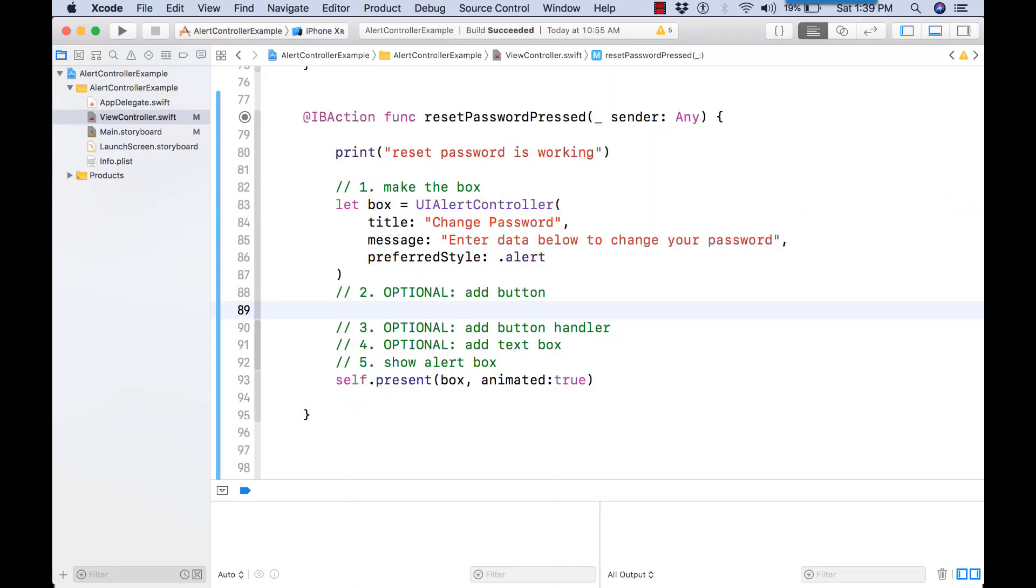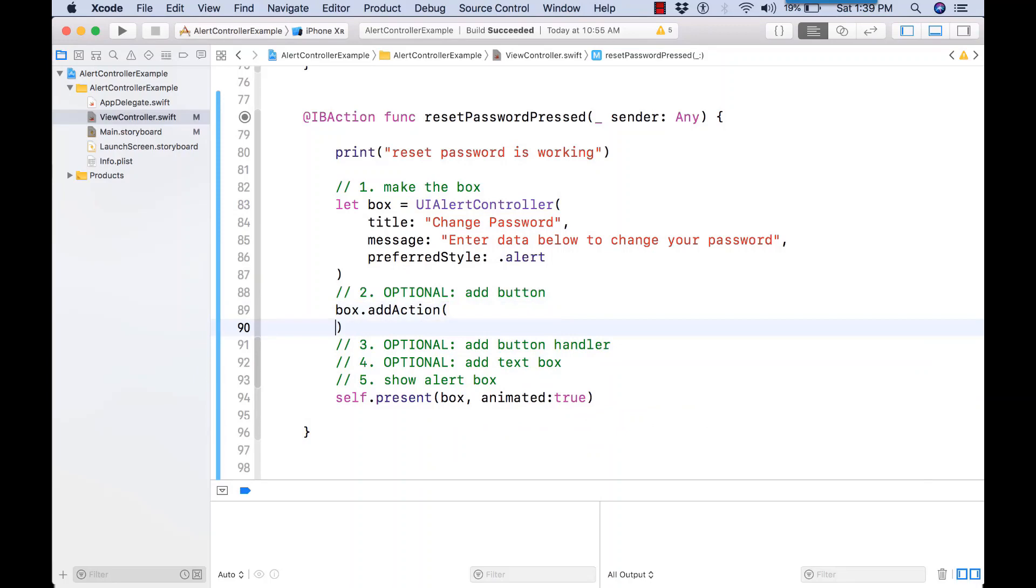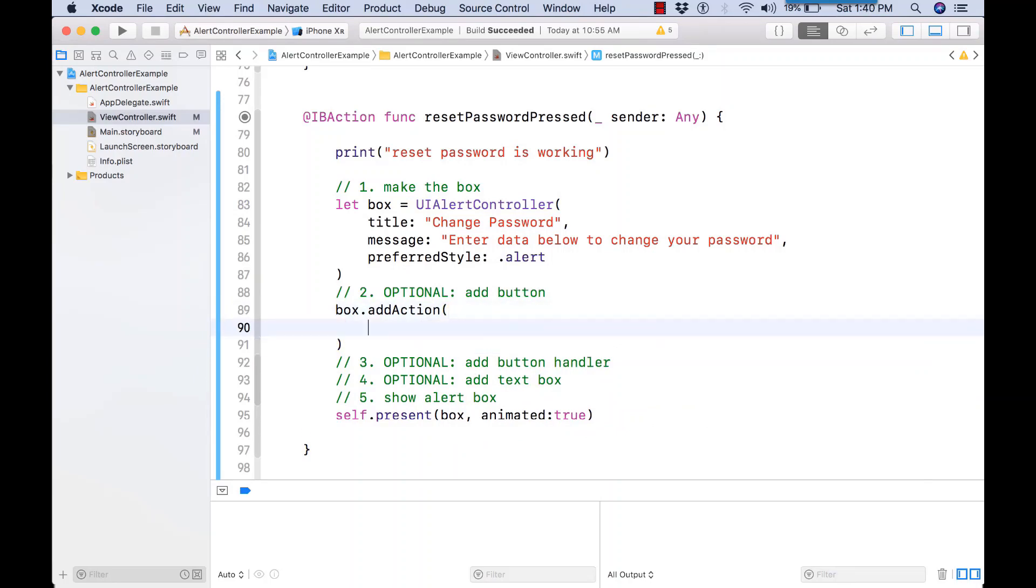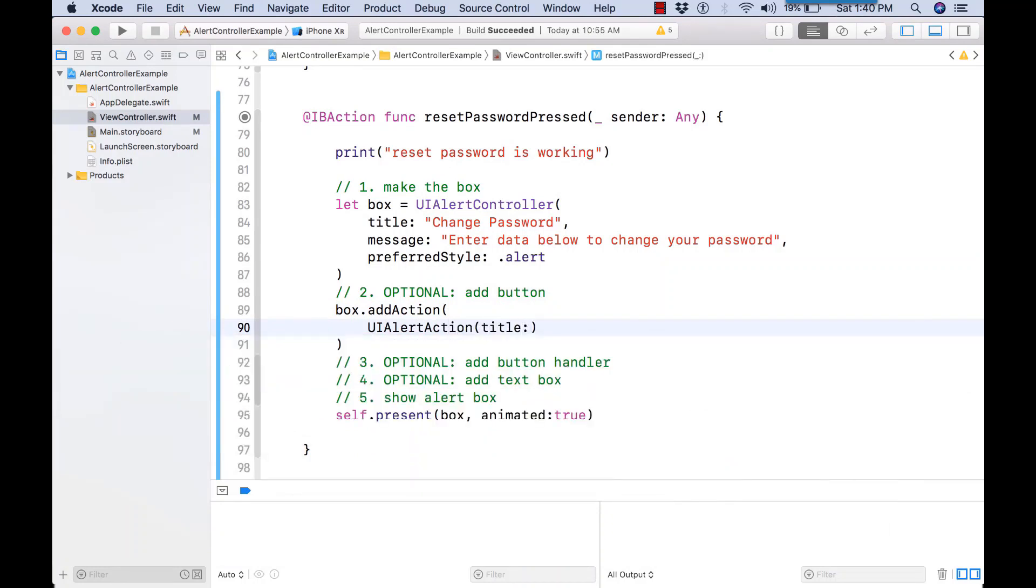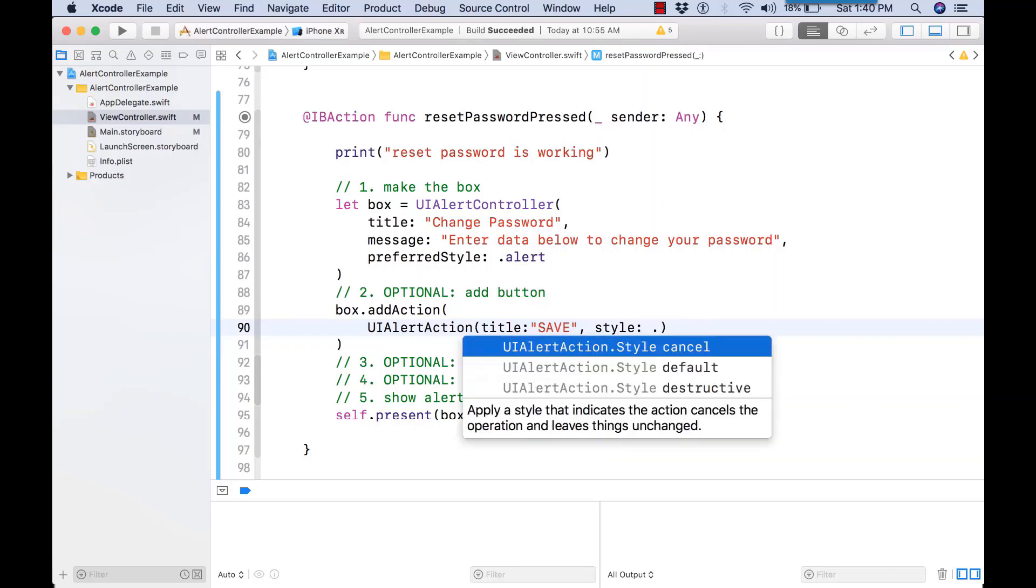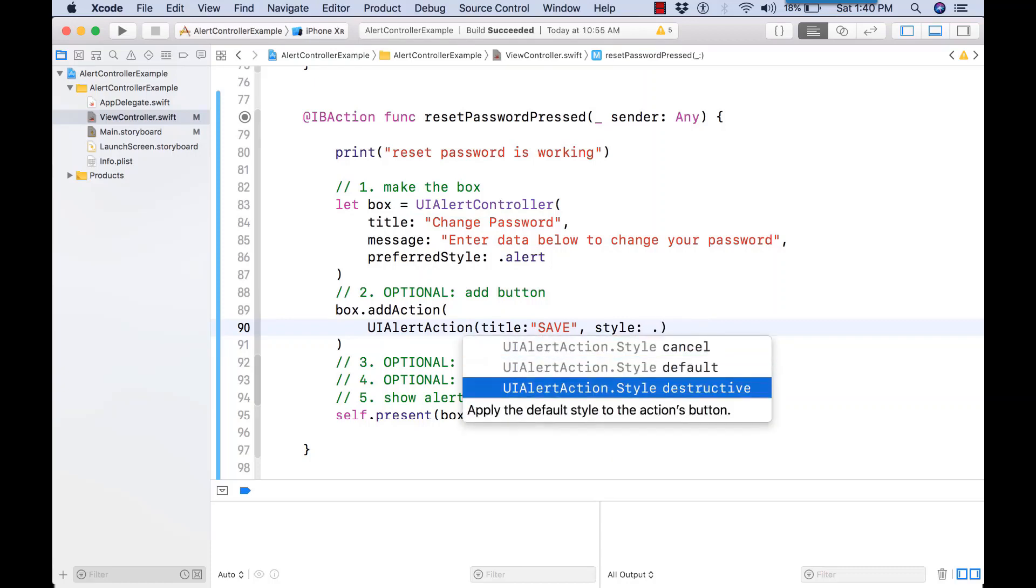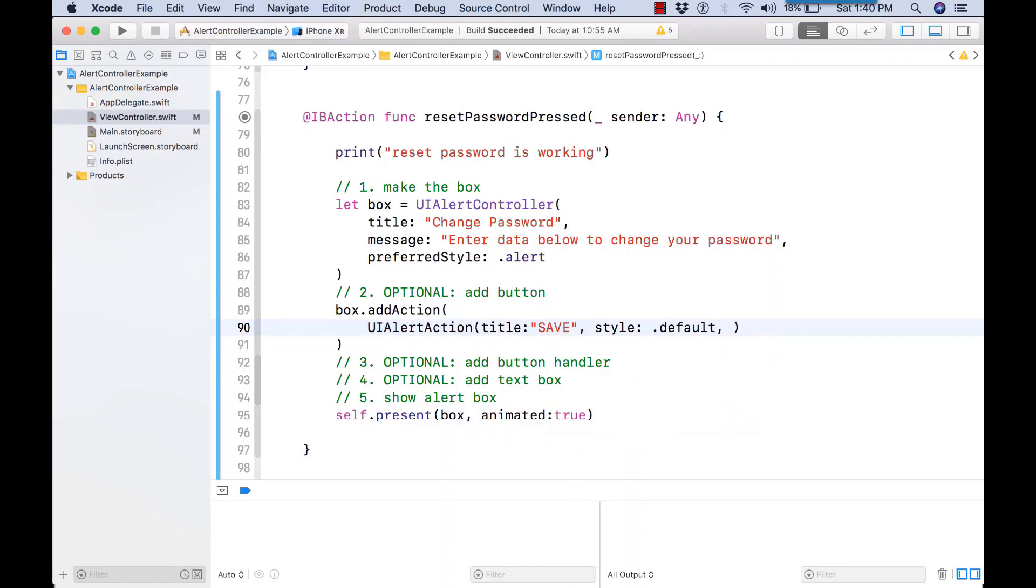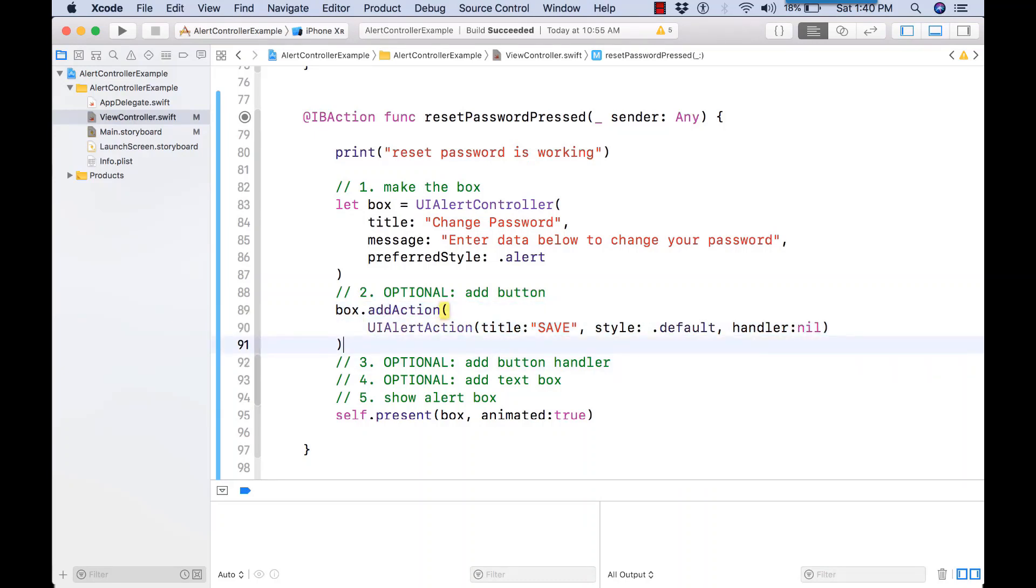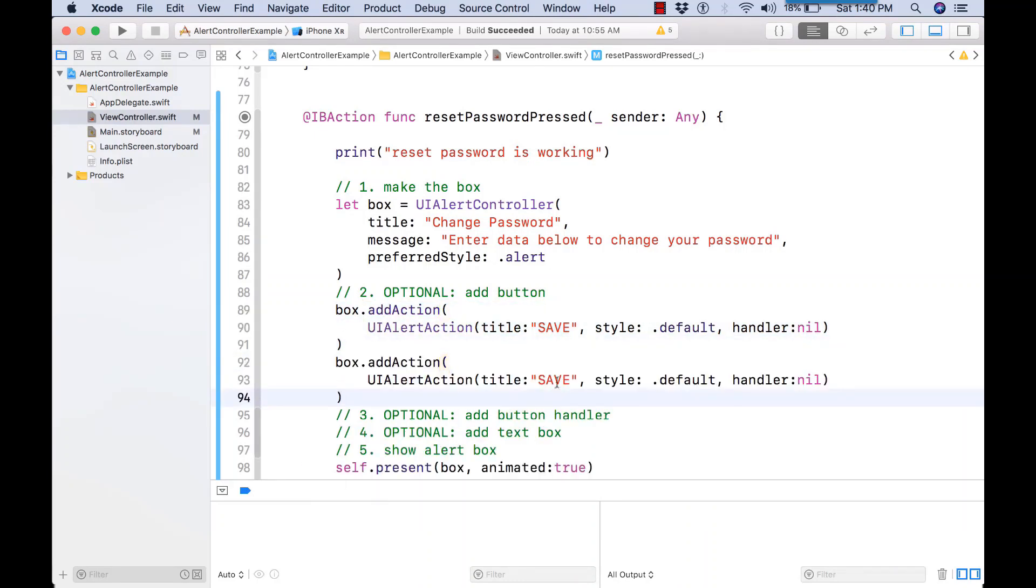Type along with me now. So let's add an action to our UIAlertController variable, which is the box. And we're using the UIAlertAction. We're providing a title. Let's use default in this case. And handler is nil because we don't want to do anything at this time.